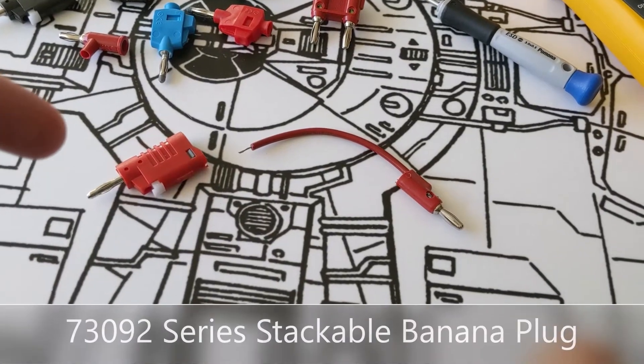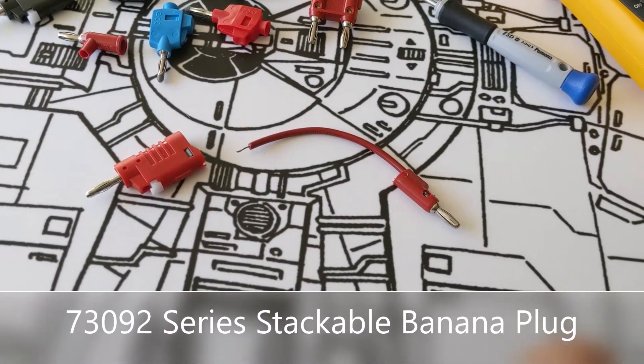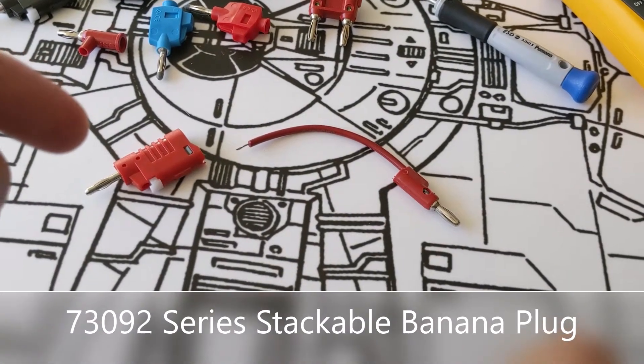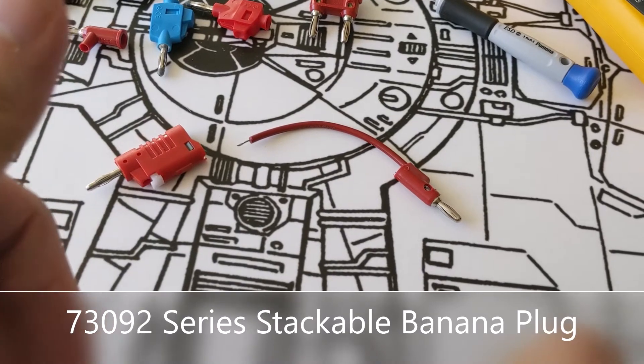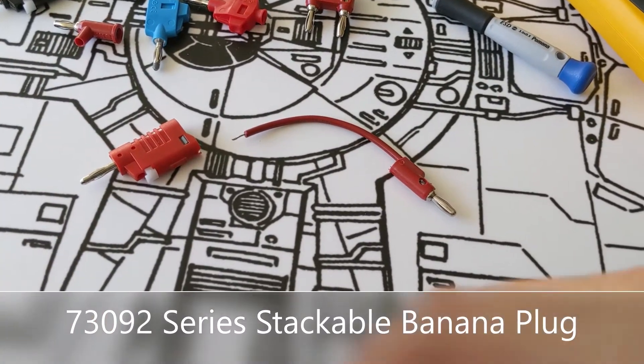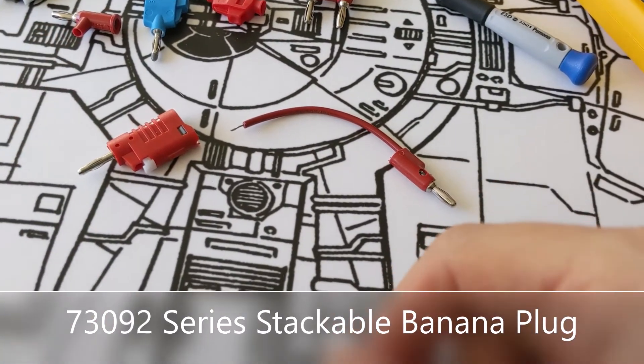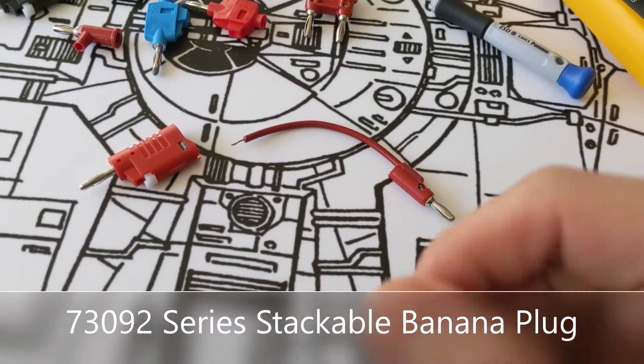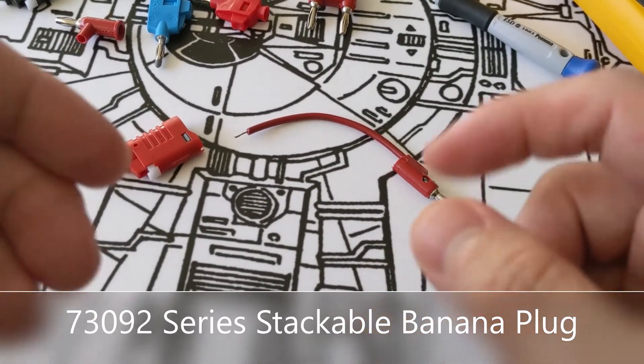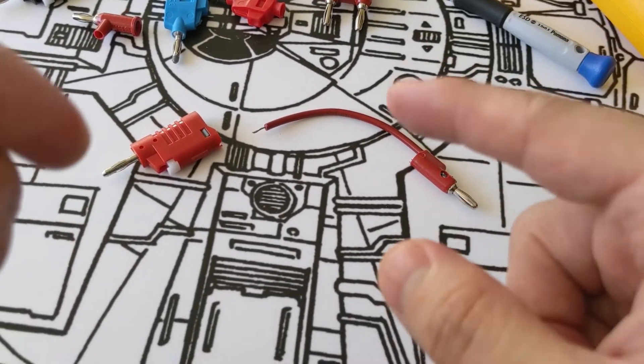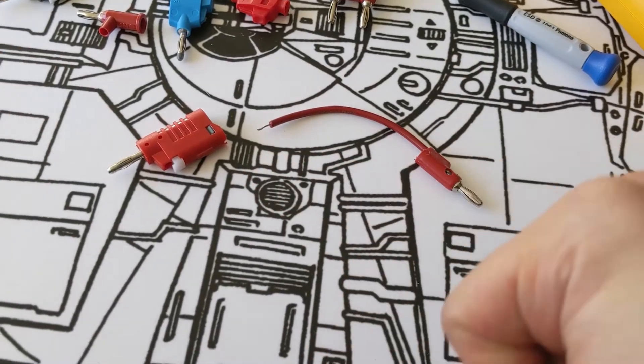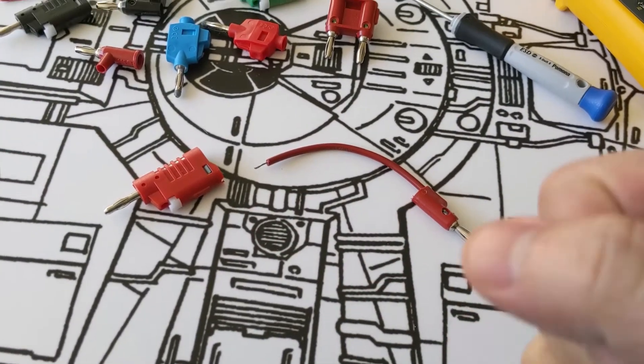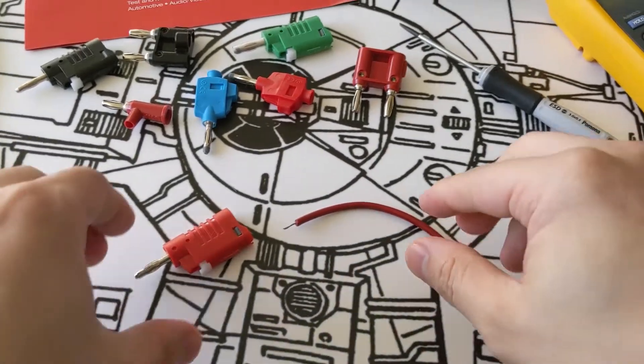Next, we have our 73092 model, which is also a stackable banana plug. But this time, instead of a set screw, it uses a clamping method to make the attachment from the wire to the connector. Let me show you how that works.